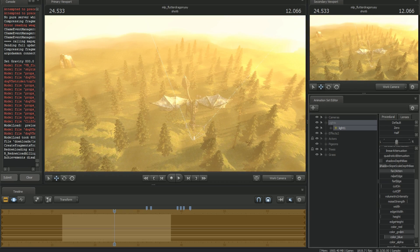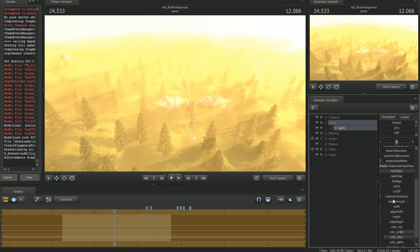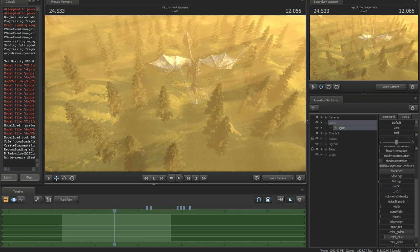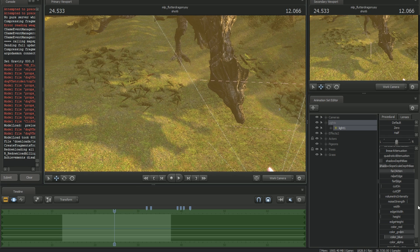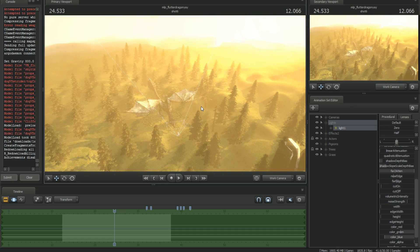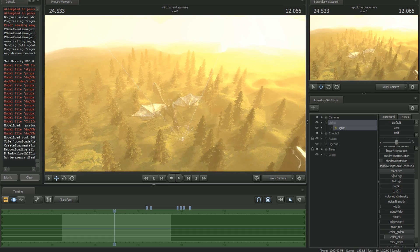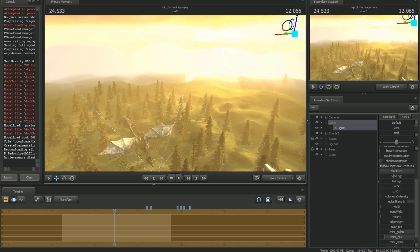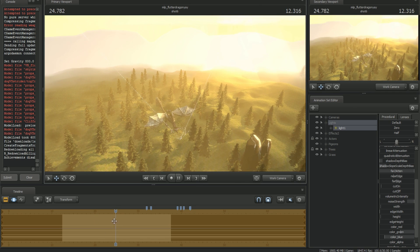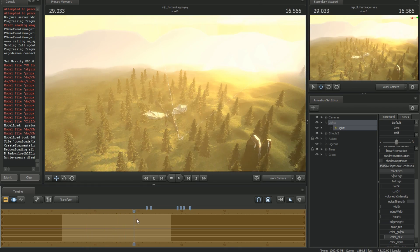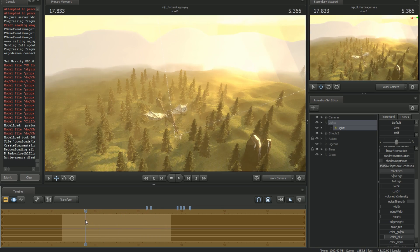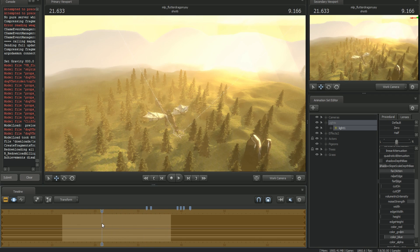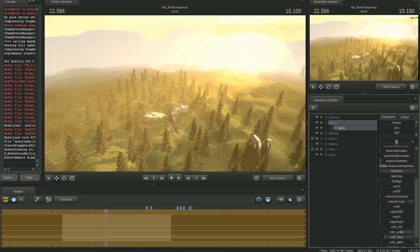The volumetric intensity increases how strong the volumetrics effect is when volumetrics are on. You can get some pretty crazy effects, but normally you don't want to turn that up too much - it starts to look a little weird. Noise strength controls how much noise you give to the light. If you turn it all the way up and use wet time, you'll notice the light shifts and moves - it actually kind of animates the light.